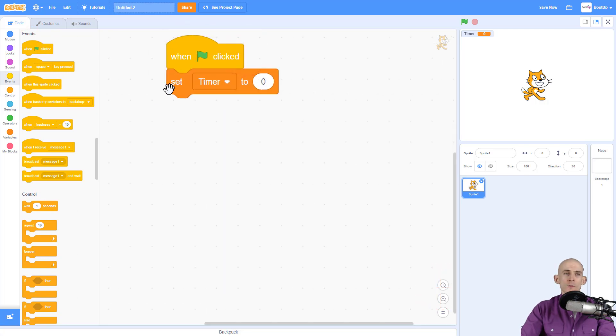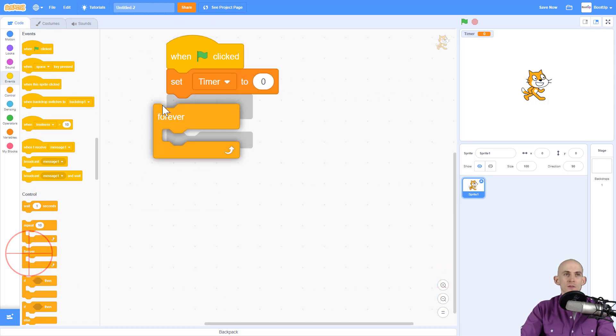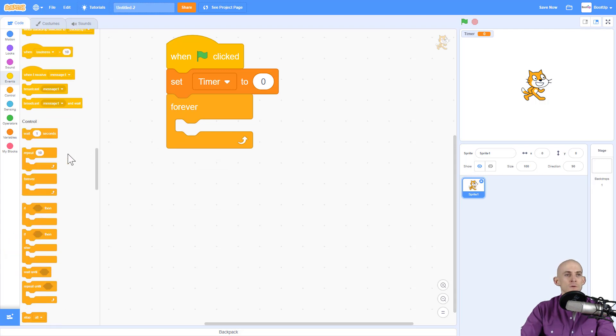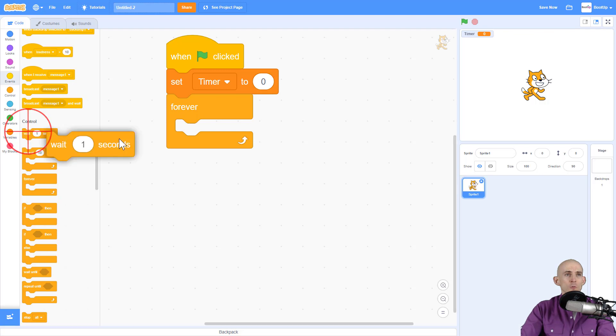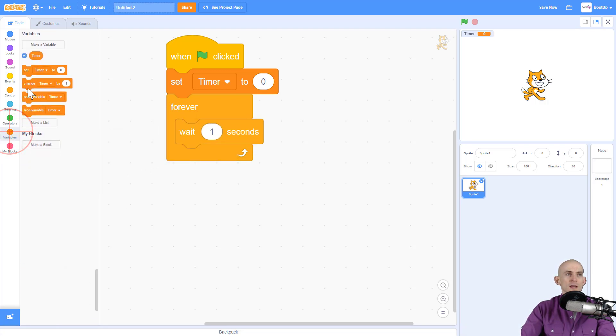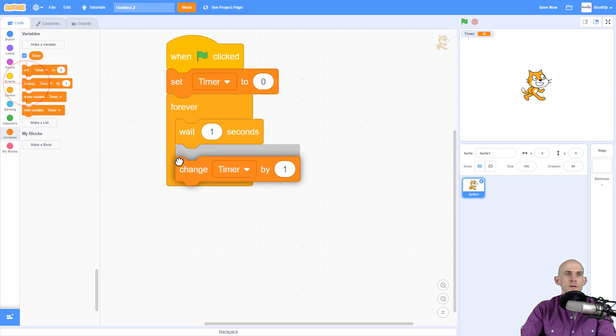And now the code that I want to show you first is how to make it so that it forever keeps track of how long you've been engaging with your project or game. So we're going to forever wait one second and then simply change our timer by one.